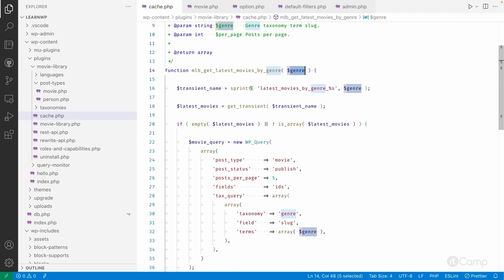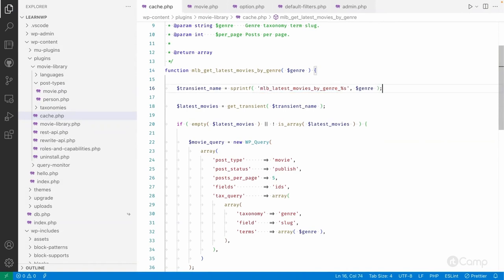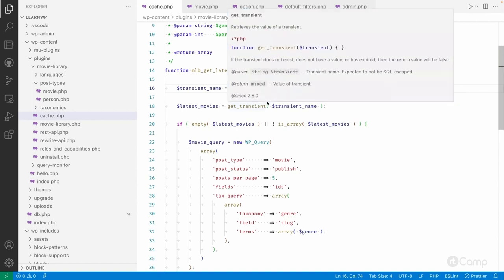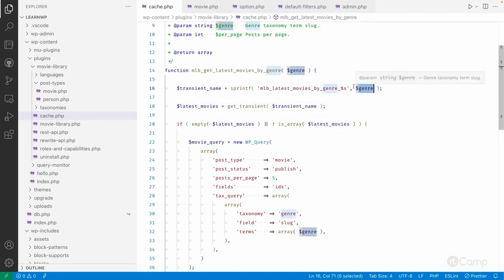So what I did is I created a dynamic transient name. This is the latest movies by genre. Let me also add MLB as a prefix just to avoid a common name. And it will create MLB latest movies by genre, and this percentage as placeholder will be replaced by whatever the genre term has been passed.